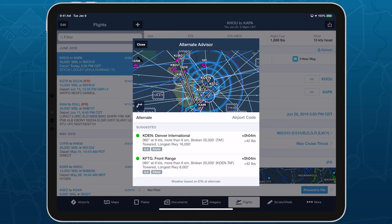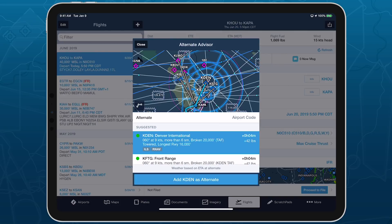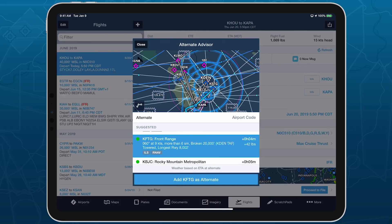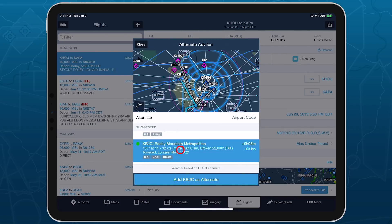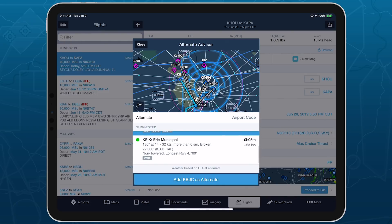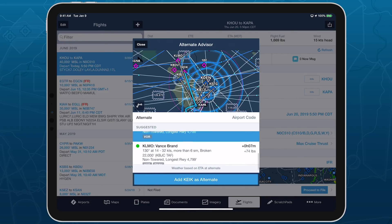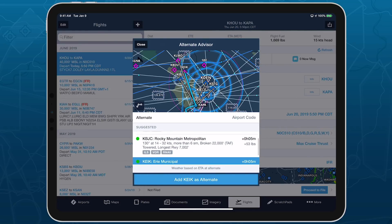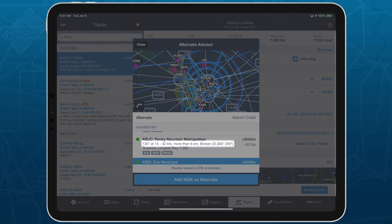Tap on each airport in the list to highlight its line on the map. Each alternate suggestion includes information about the airport and your aircraft's performance if you select it as your alternate. Wind and visibility information from a METAR, TAF, or MOS forecast is shown on the first line, followed by tower and runway information, followed by the list of instrument approach types available at that airport.